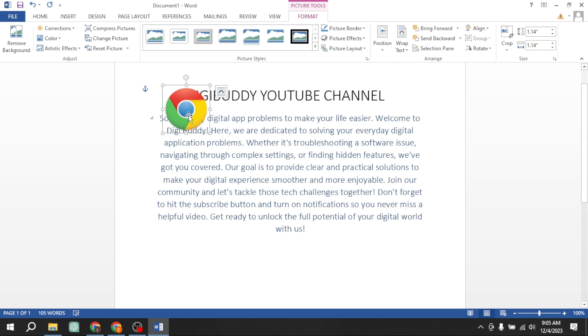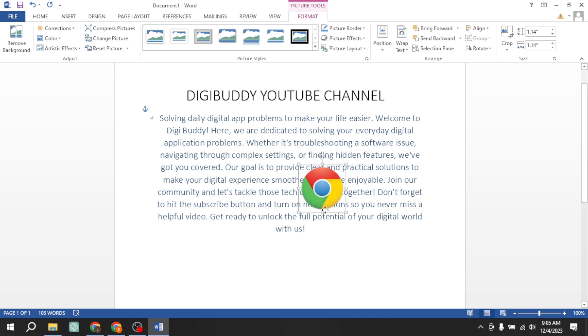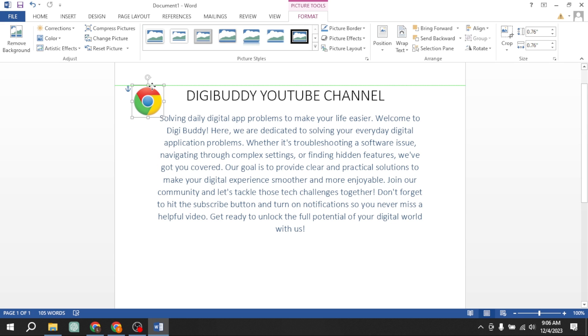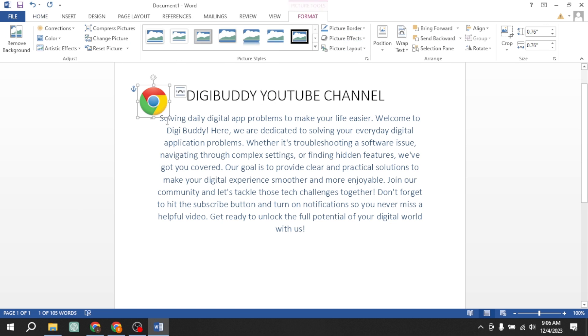Now you can see that I can move my logo anywhere. Now I will reduce its size and place it at a suitable position. Here you can see that I have put my logo at the top left of my page. This is how you can put your logo at the top left of your page.